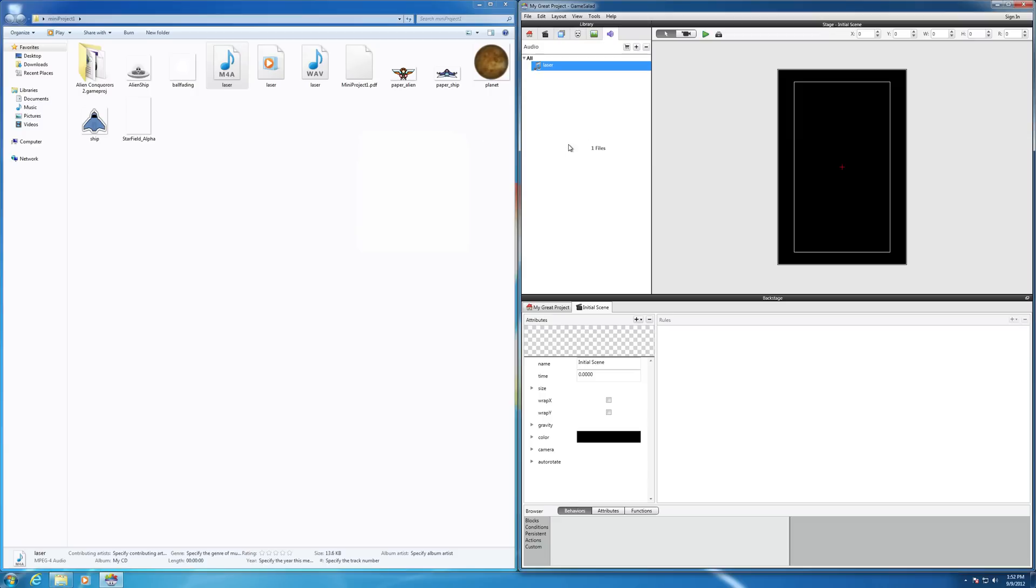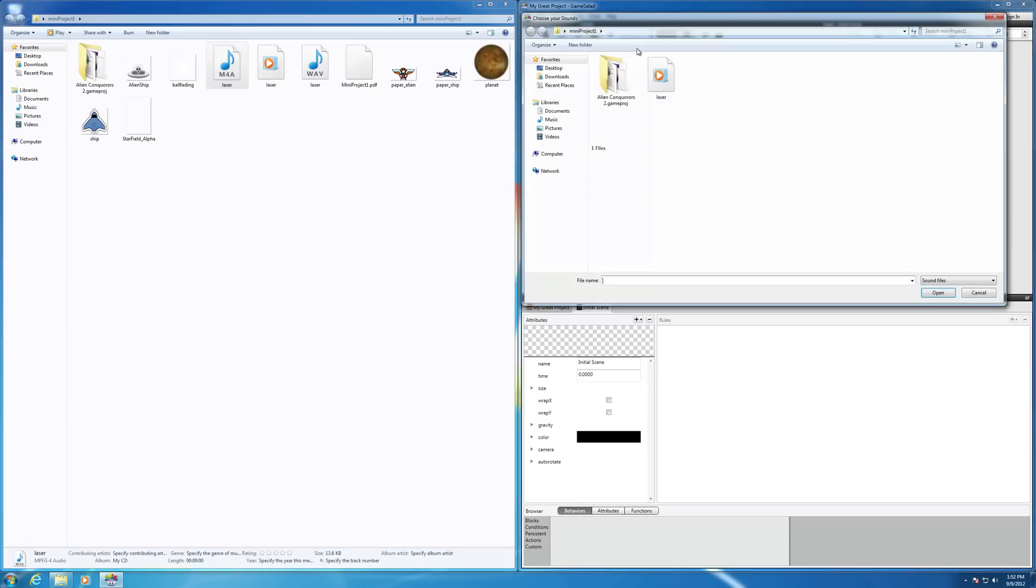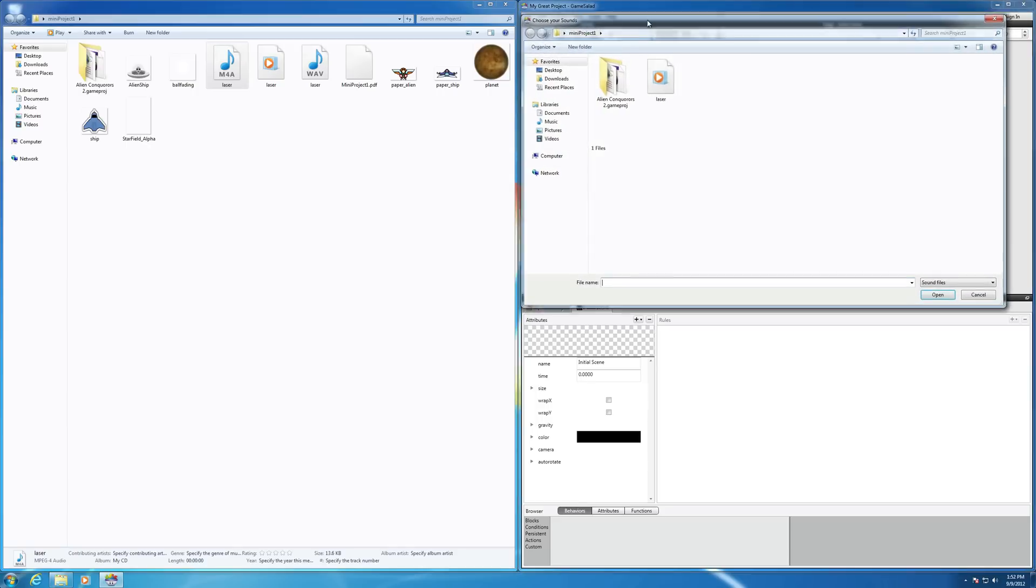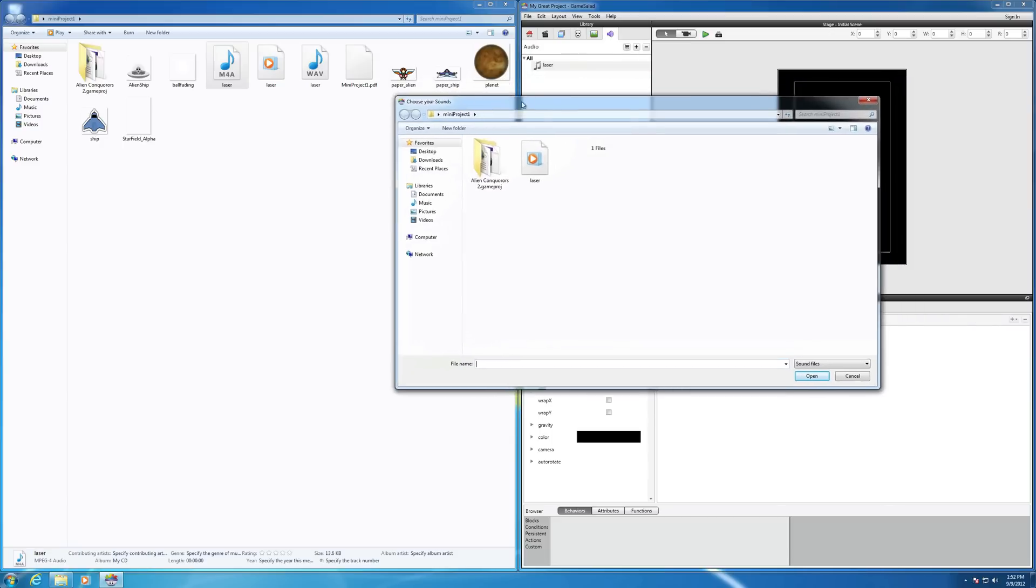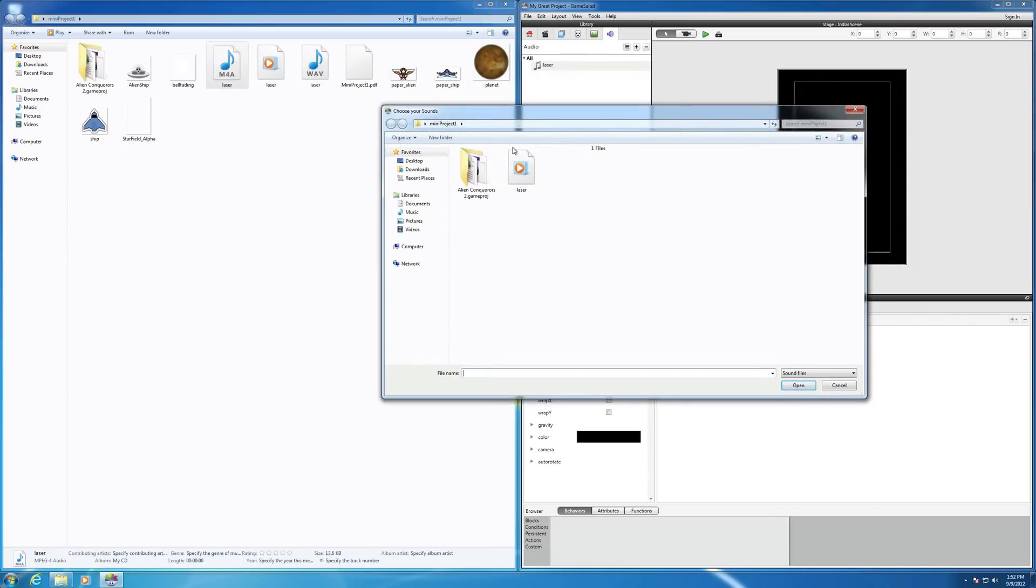You can simply drag and drop. The second way to do it is you can hit the plus sign here, and it will open up your project folder, and then you can bring in your audio file.